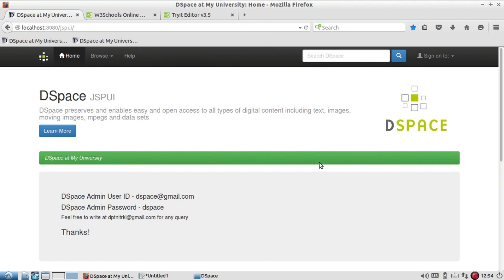I hope I have been able to make you understand how to make an item private and public, how to delete an item from the repository, and we are going to see many more videos about other features of DSpace. Thanks for watching — please stay with Librarian Guide to get updated about more videos. Thank you very much.